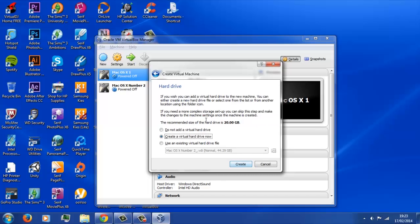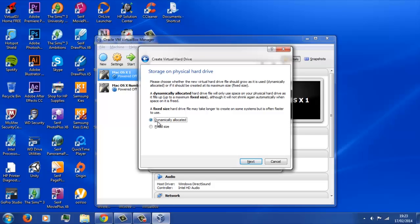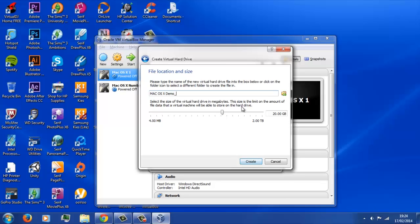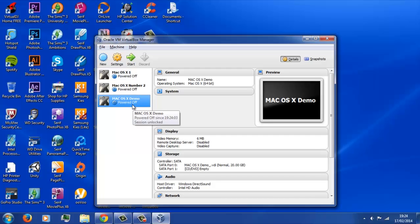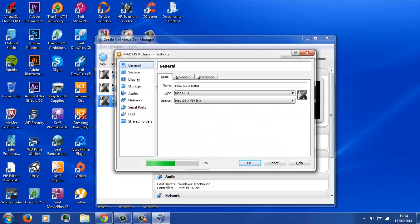So now we're going to go ahead and create the virtual hard drive. We're going to keep it as the VDI, no need to change the default there, and again, keep it as dynamically allocated. This is where you can choose the size that you actually want your virtual hard drive to be, depending on how much you're actually going to use the virtual machine and how many applications you're going to install. I'm just going to keep it as the default of 20GB. So now we've created that, essentially, the machine has been created, but there are a few other things we need to tweak before we go ahead and install the operating system onto it.